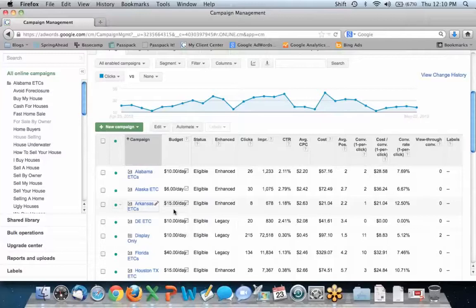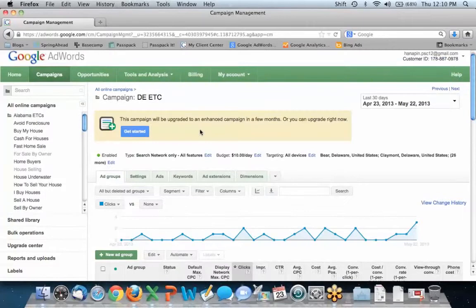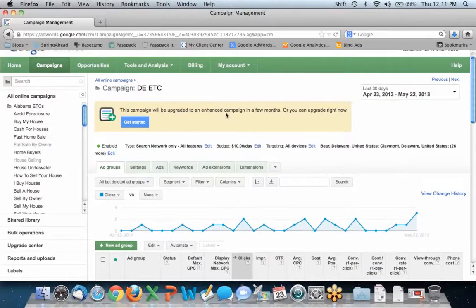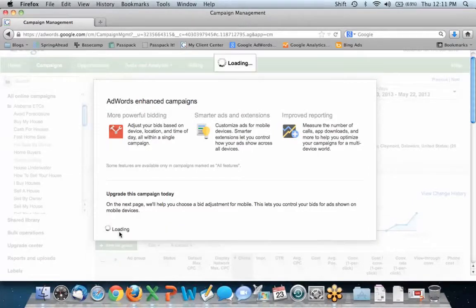Melissa confirms that she hasn't tried to migrate any existing campaigns yet — newly created campaigns have just been opted into Enhanced. So, the first migration method is just going into any online campaign and seeing the very noticeable notification saying the campaign will be upgraded to Enhanced Campaign in a few months, or you can upgrade right now. The easiest way is just to get started by clicking that large blue button, which gives you the option to get started with AdWords Enhanced Campaigns.